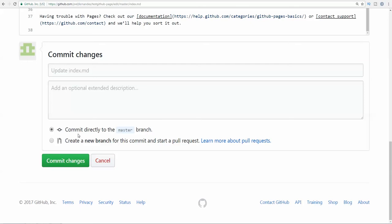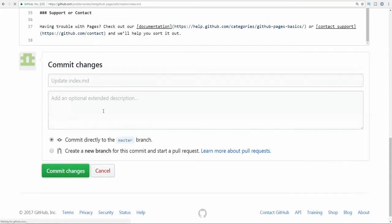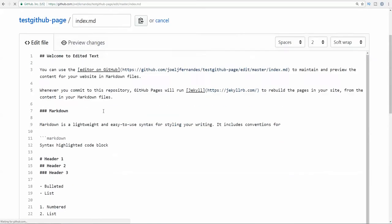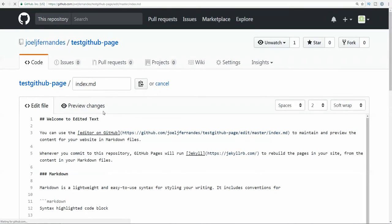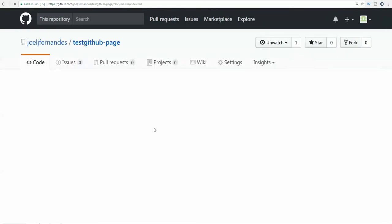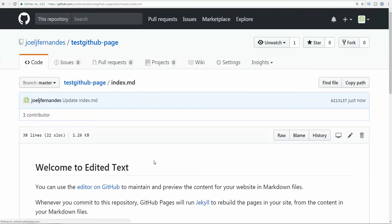Here we have edited text and now we have to click on commit directly to the master branch. You can create a separate branch, but make sure that the changes are committed to the master branch. Click on commit changes and the page will take some time for loading.